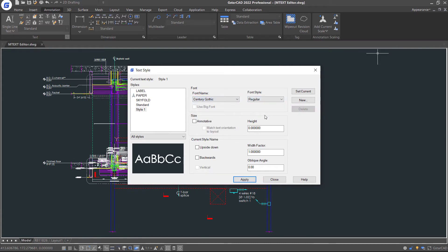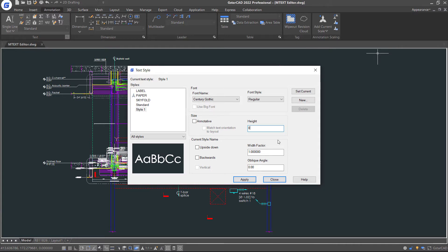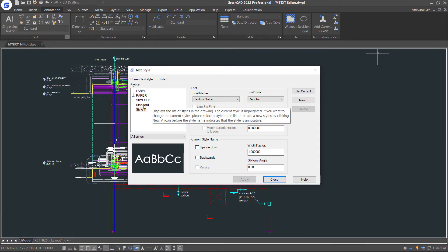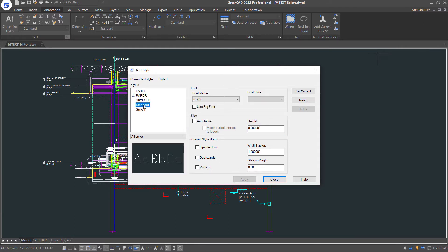You can see that the new created style has zero height associated with it, while the other text styles all have specific height. When a text style has zero for the height, you will be prompted to enter a height when creating text.